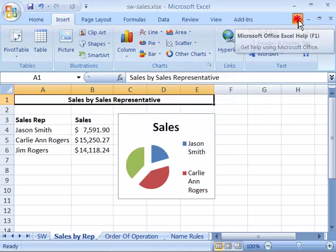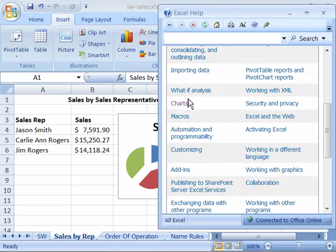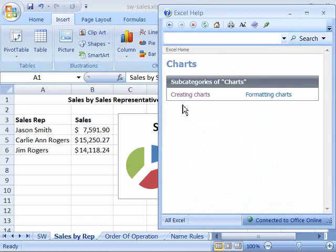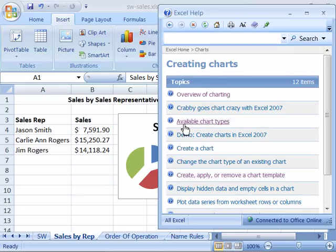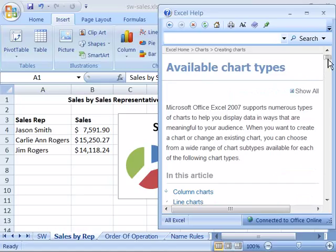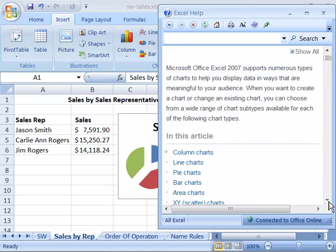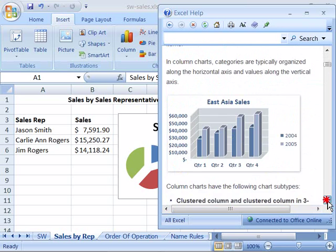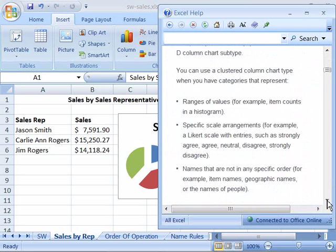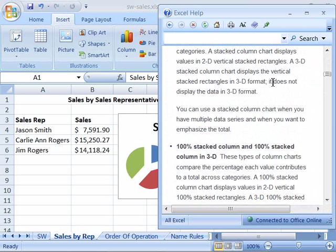If I go into the Excel help file, I can scroll down from the home page and choose the Charts topic by clicking it once, then select Creating Charts by clicking that once. Here you will find the available chart types. When you select this it opens up a complete help file that gives you information about each chart type and the type of data that it requires. Feel free to browse the help topic and learn about the various chart types available in Excel. Let's learn more about charts and charting in Excel by moving on to the next movie.